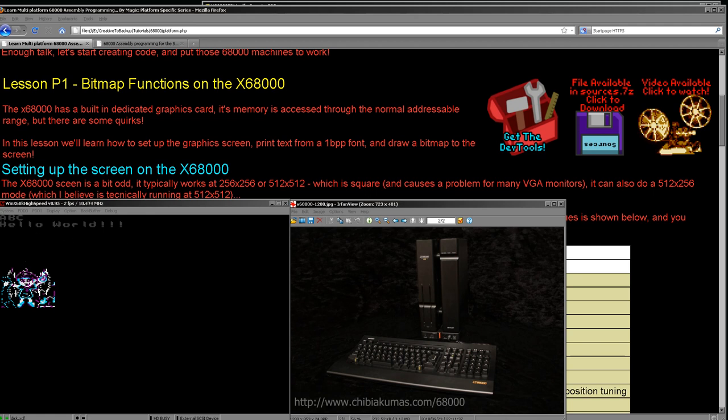We're going to learn how to print a hello world message and show this Chibiko character — the character from my Chibi Akumas game. Later on we're going to learn how to do the same thing on all of the other systems as well. Wherever possible we're going to use the same code, with basically plug-in modules that handle the specifics of each platform. That's how I did my Grime 68000 game, which ran on five different systems with one common code base and custom graphics routines acting as drivers for the underlying hardware.